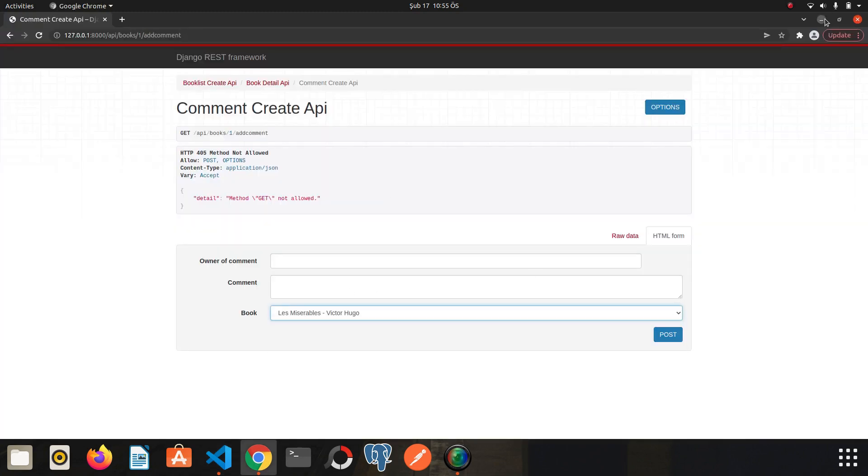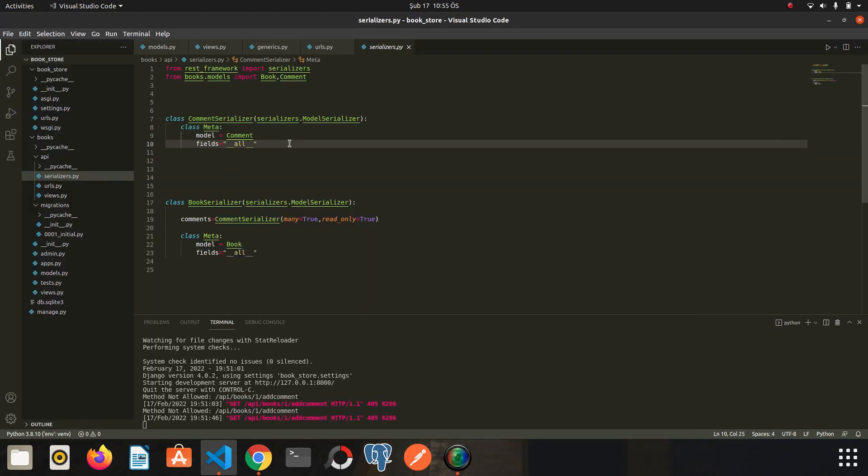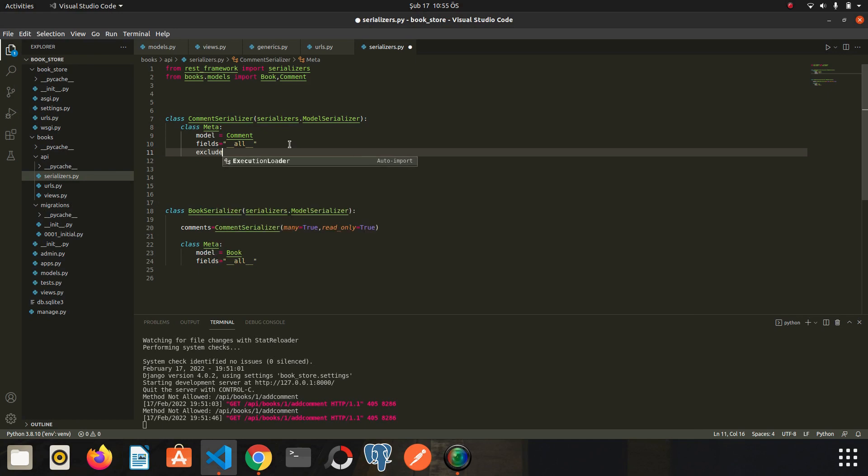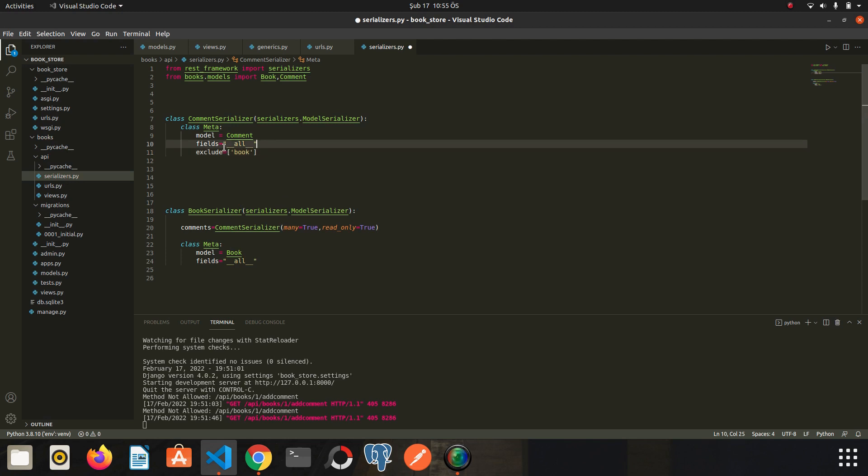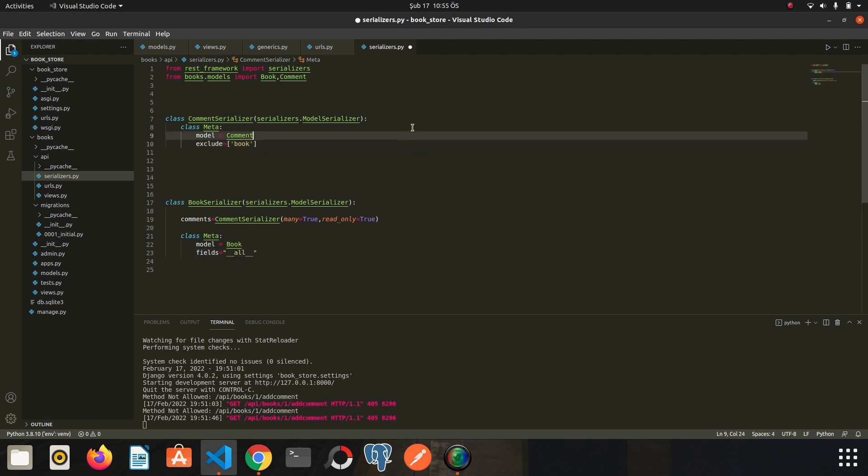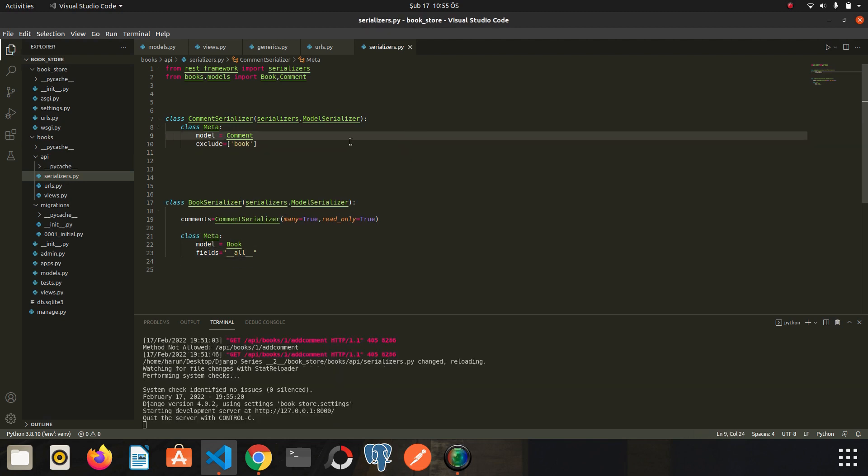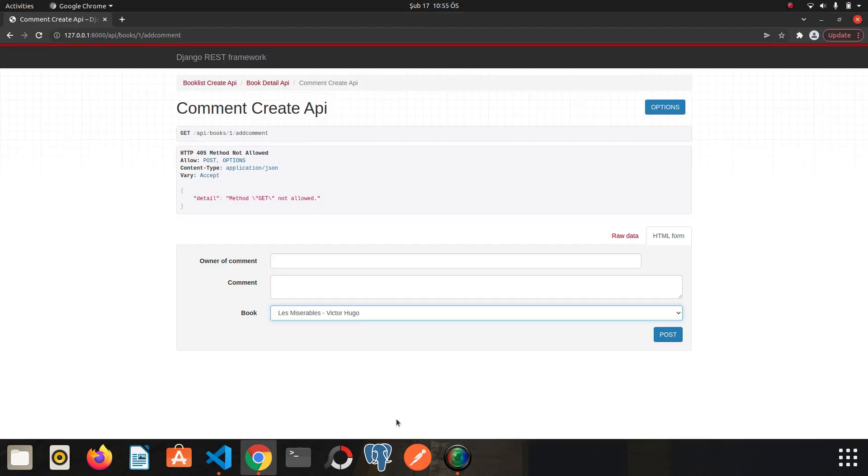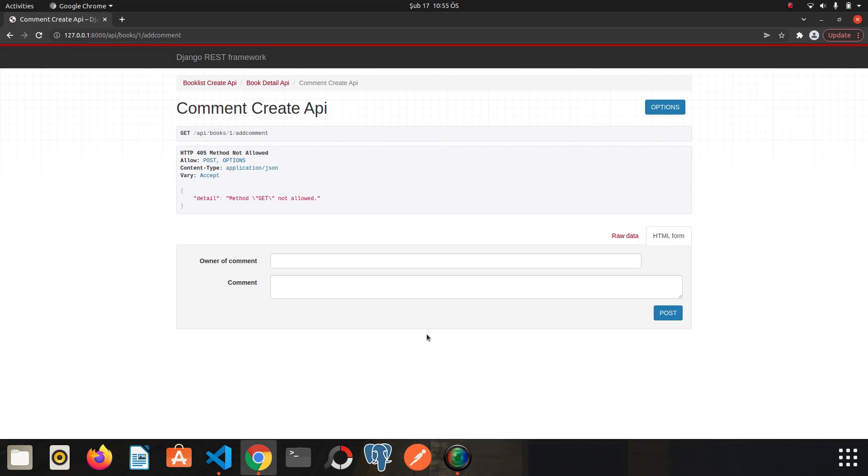So we want to serialize all the fields except book. Because we don't need to see all the books here. So I will write exclude. Let's write book. I will delete it. Let's save it. If you don't know what exclude variable does here, we specify the fields that we don't want to serialize. Okay. Let's go back to Chrome. I refresh the page. Okay. We don't see the books anymore.